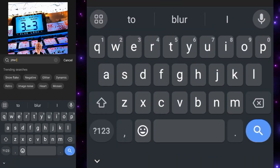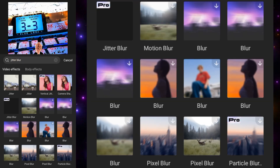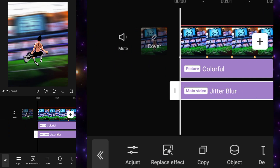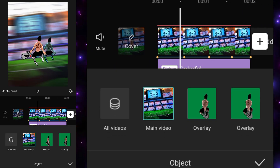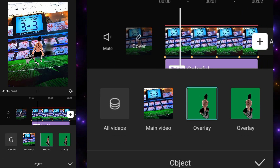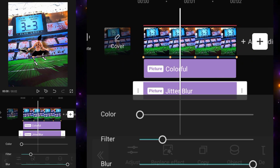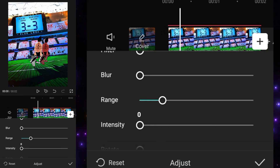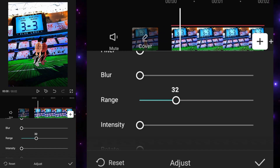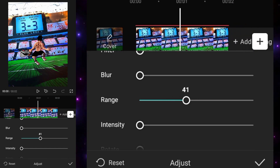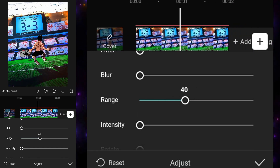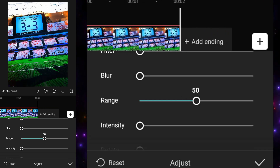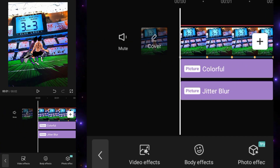Again, we have to add another effect which is the jitter blur effect. Add this effect, set the object to the overlay, and set the filter and blur everything to zero but set the range to 40 or 50 depending on your preference. Note: this is a CapCut Pro effect — CapCut Pro is available on my Discord, you can get the link there.